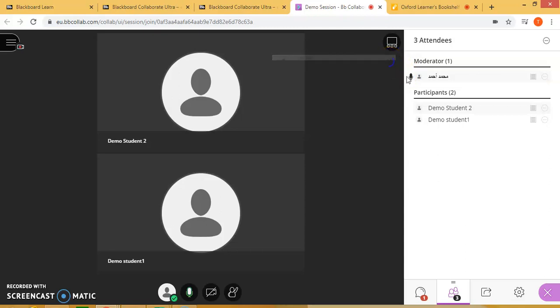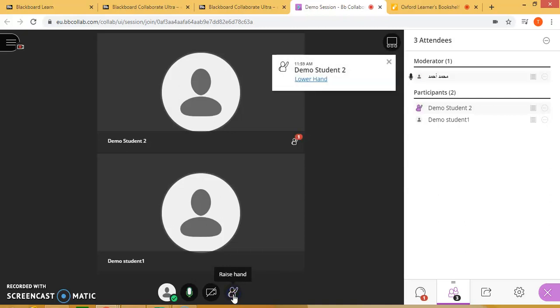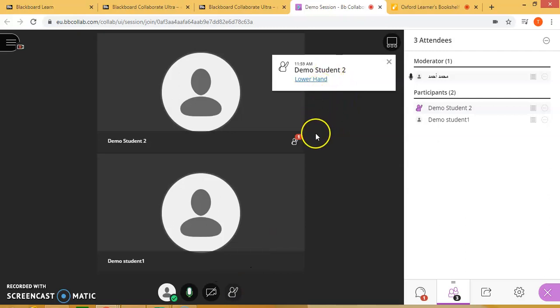Students can raise their hands by clicking below, or lower it to answer a question. For example, demo student number two raises their hand, and I can lower it from here.